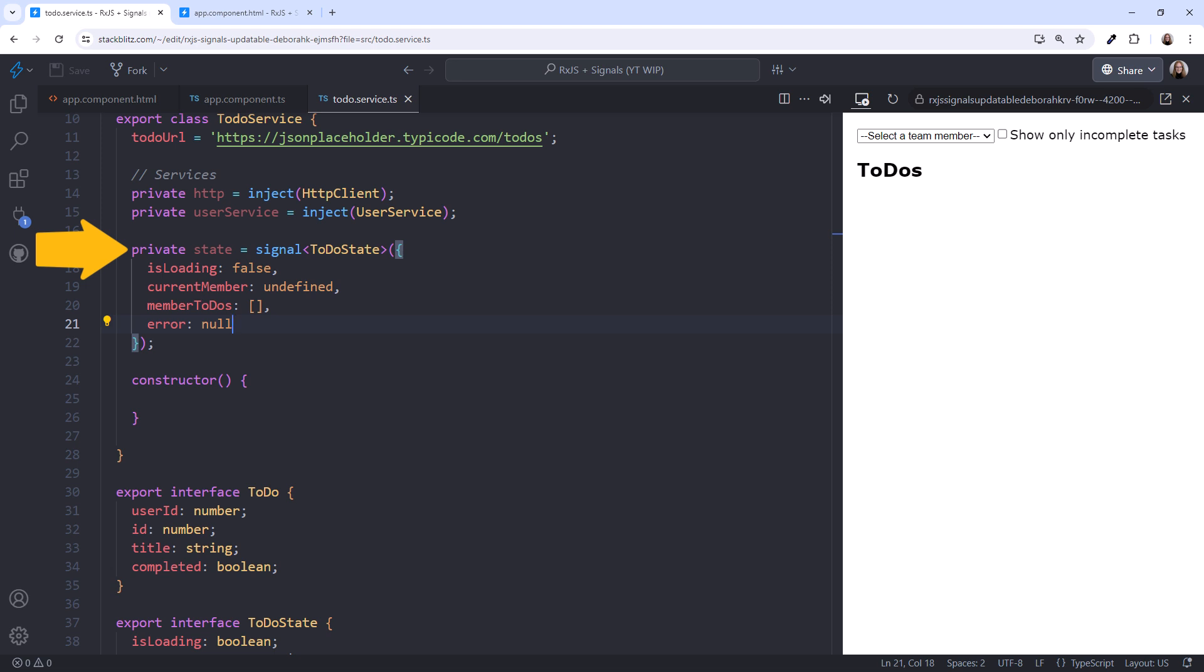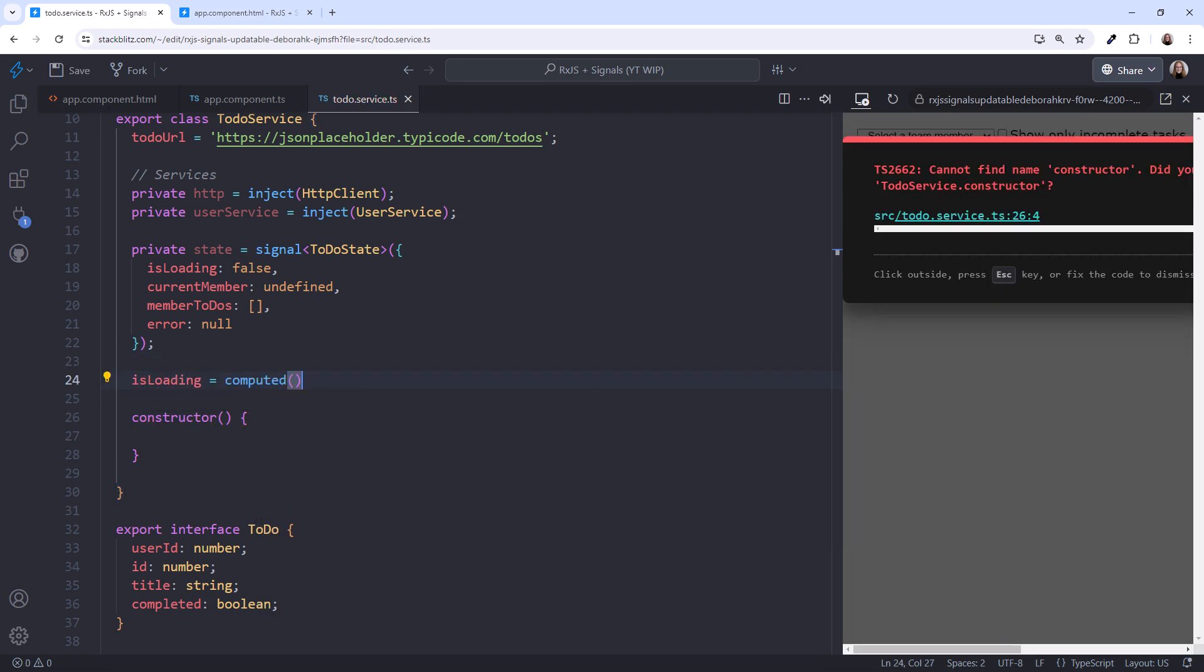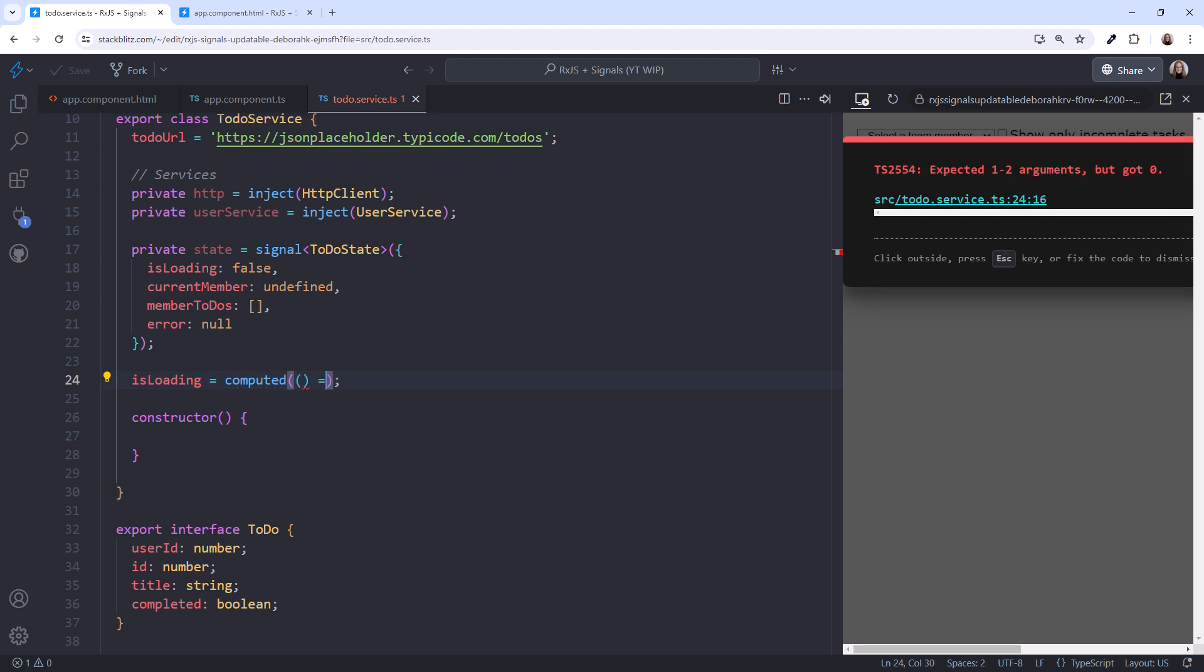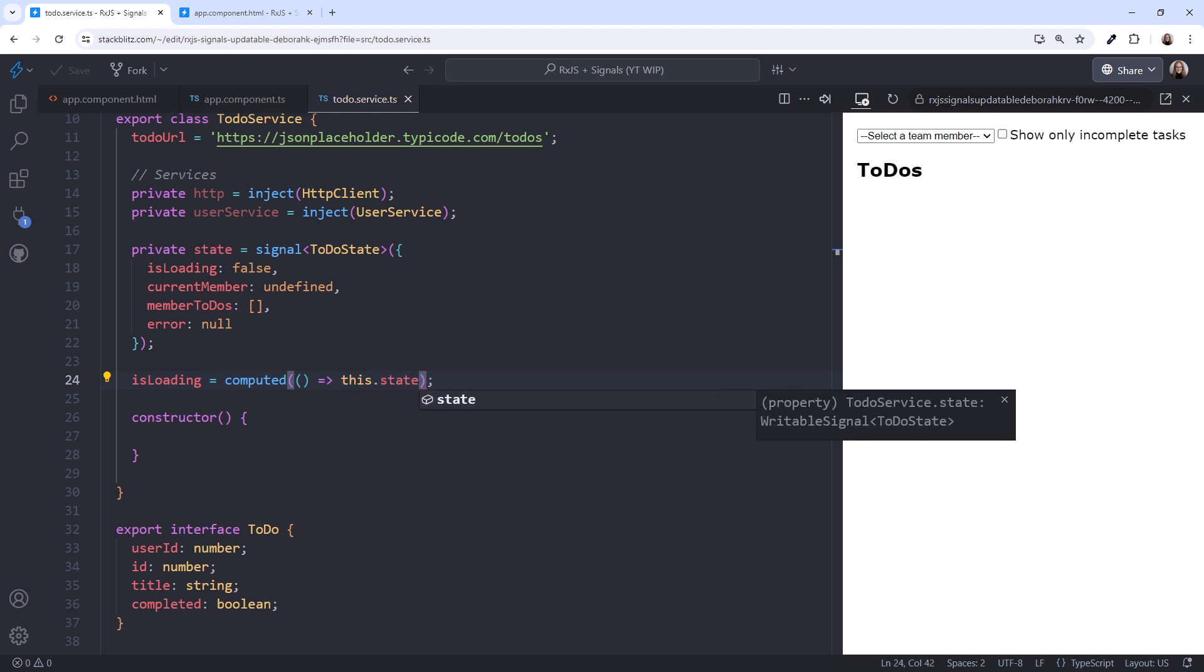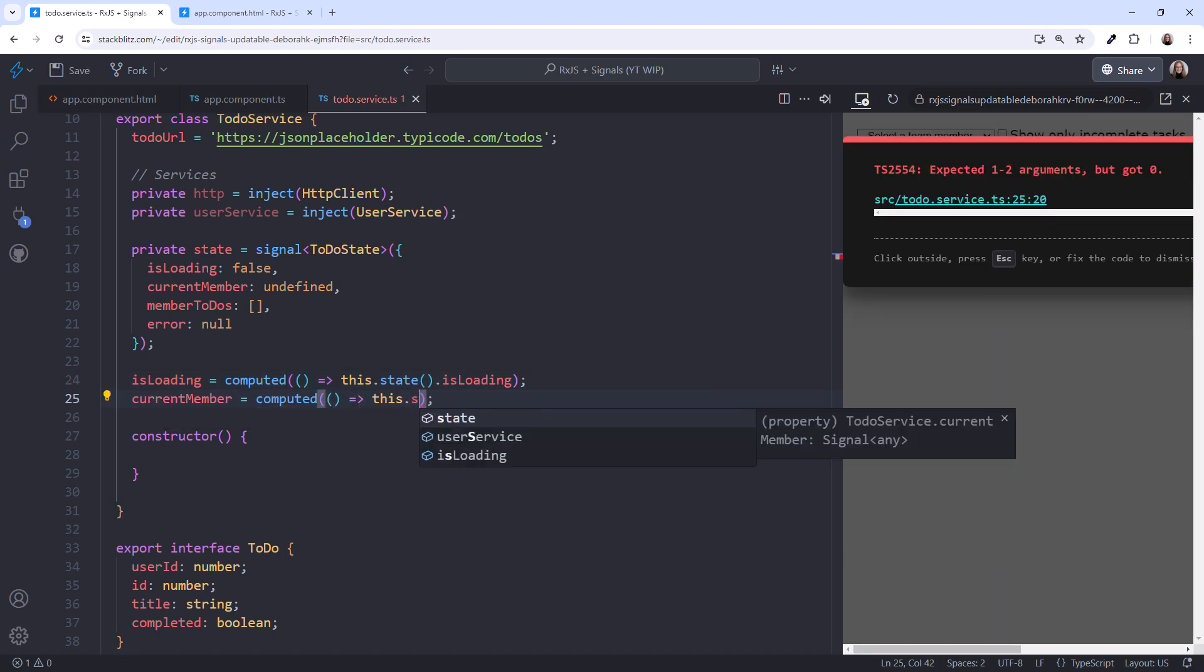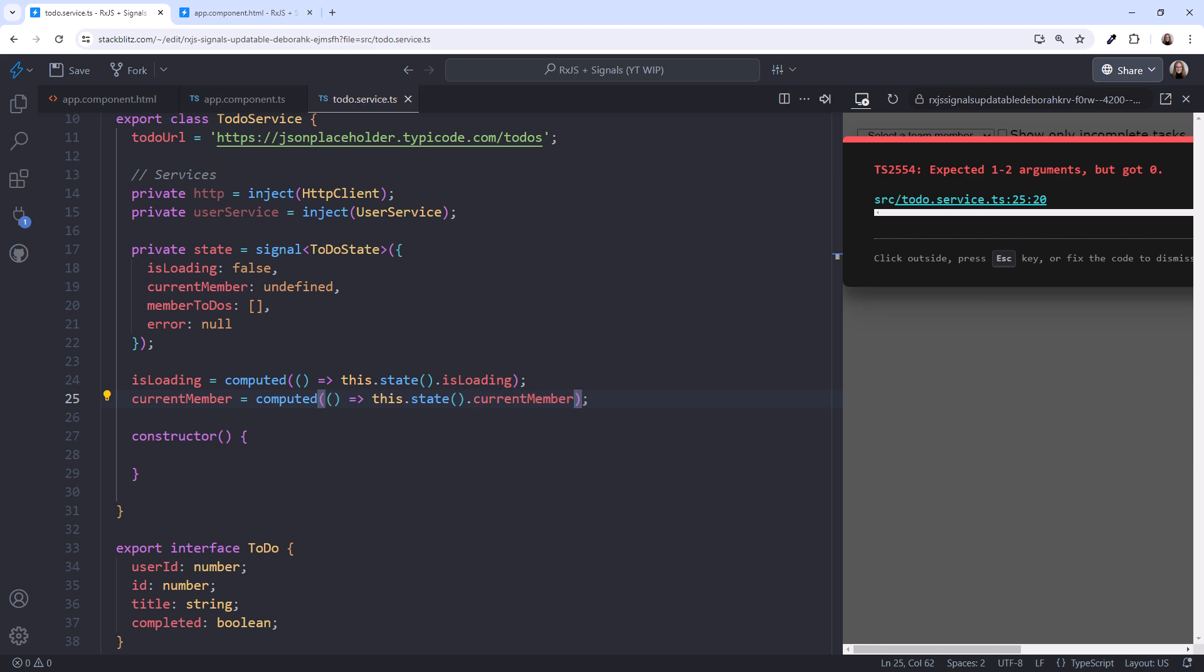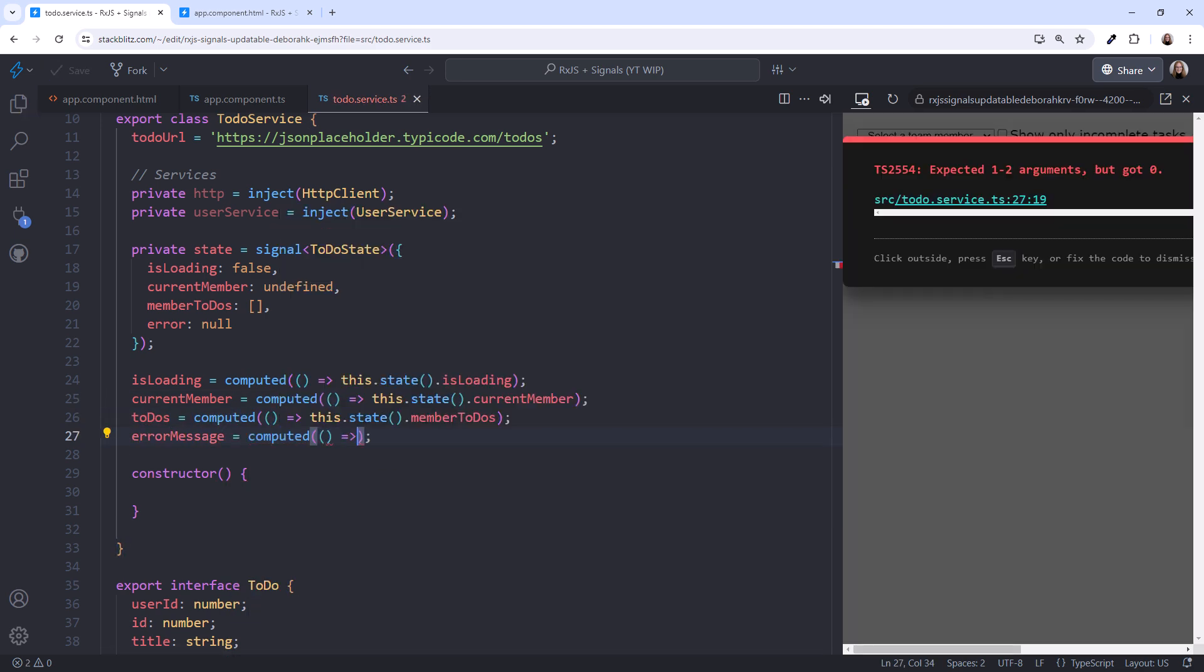Notice that we've made this state private. We don't want the component code to know how to access this signal. And we want the service to control all updates to this data. This makes the data flow cleaner and maintenance and debugging easier. We'll instead define properties that return each piece of state. I'll start with an isLoading property. I'll set it to a computed signal that returns the isLoading property from our state signal. We access it by calling this.state and open the box by using parentheses to reference the state object from the signal. Then we access its isLoaded property. I'll repeat that for the current member, the to-do's, and the error message.